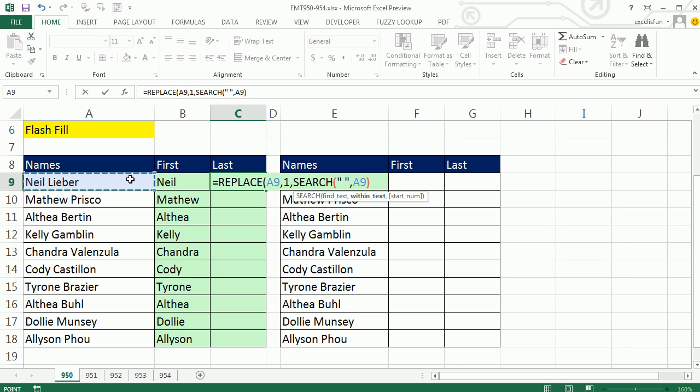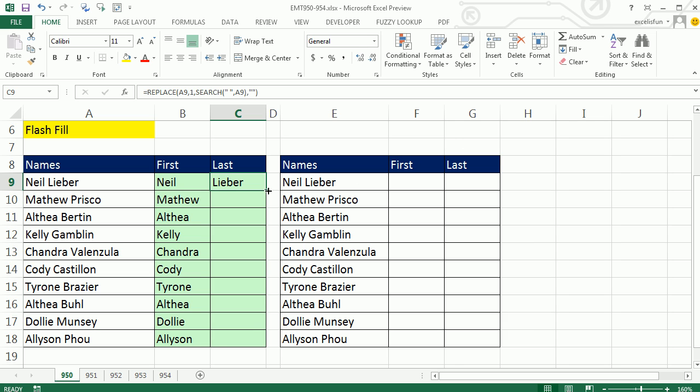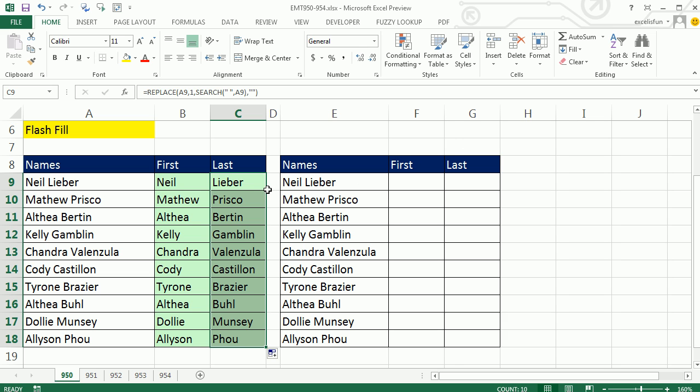That'll give me that fifth character. Now REPLACE says from one to five, what are you going to replace it with? The new text is double quotes. That means a null text string or empty blank. Now that's a big hassle.